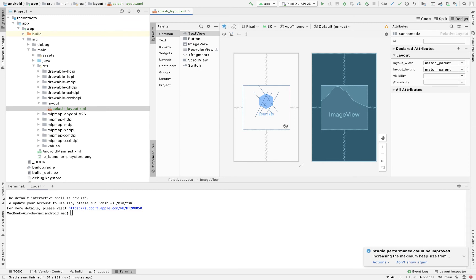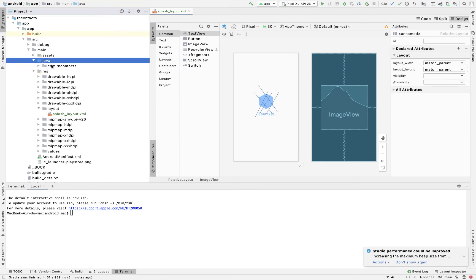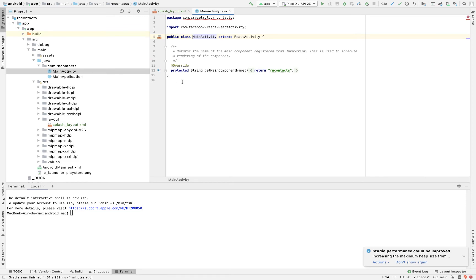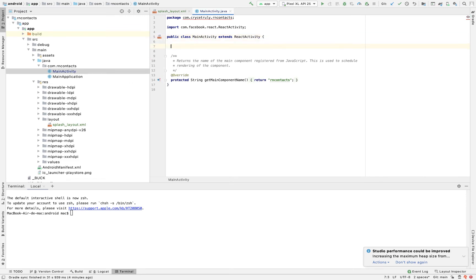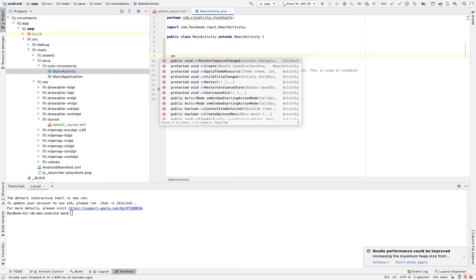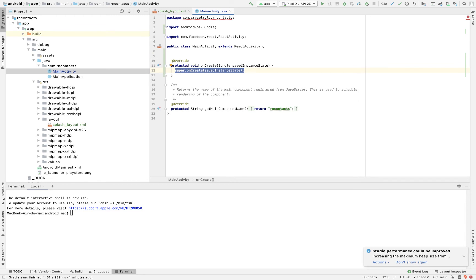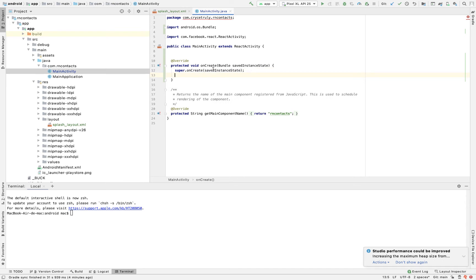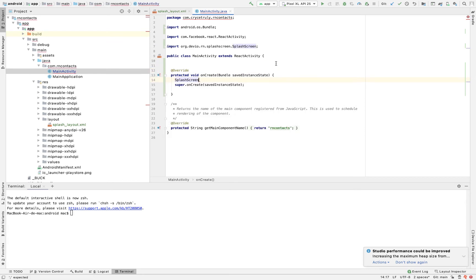Now that we have this, the next thing we need to do is tell Android to render this screen first. We'll go to our Java file and look for the MainActivity. In the MainActivity, we need to override onCreate — if you're not familiar with Android, this is like a lifecycle hook that gets called when the app basically launches. Think of it as componentDidMount but for native code. Before we call super.onCreate, we want to show our splash screen. So here we can say SplashScreen.show and it will import for you. If it doesn't import automatically, import it manually. The show method takes in the current activity, so we pass this.